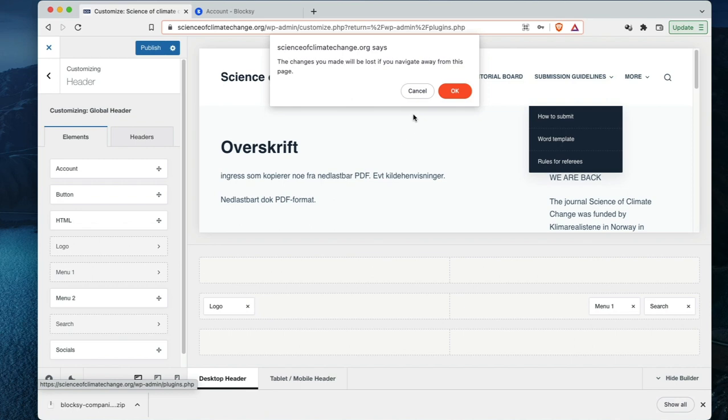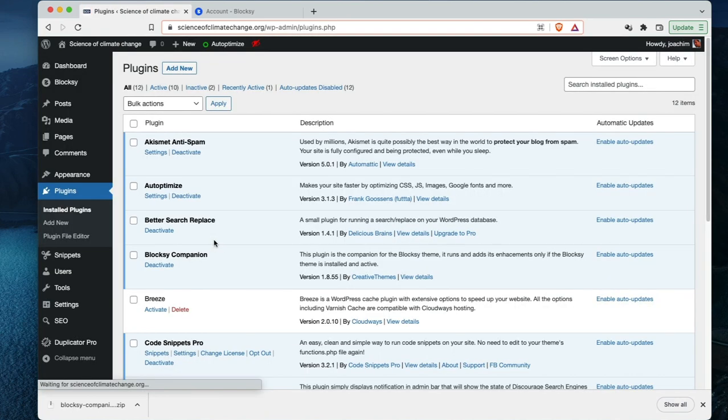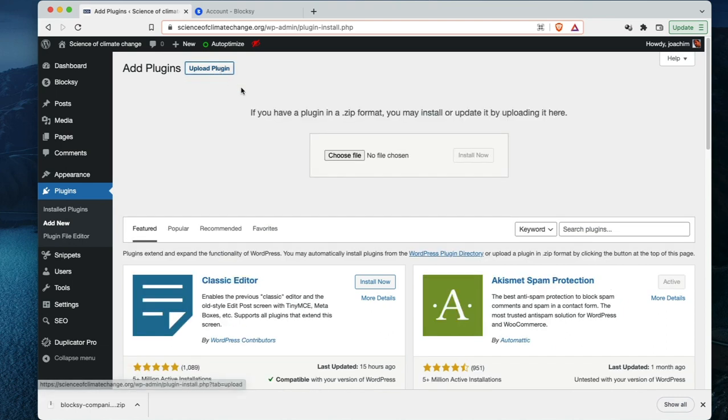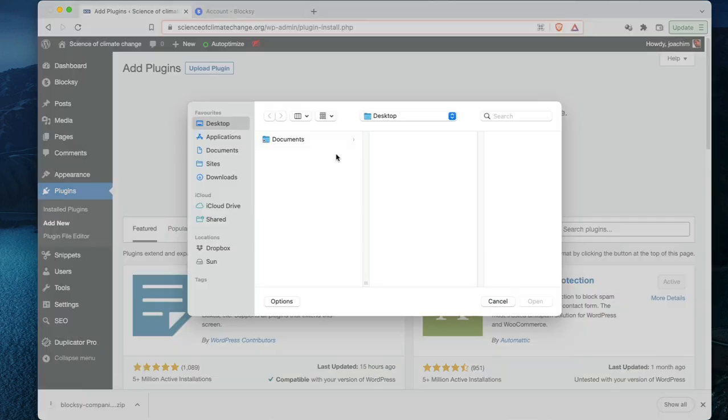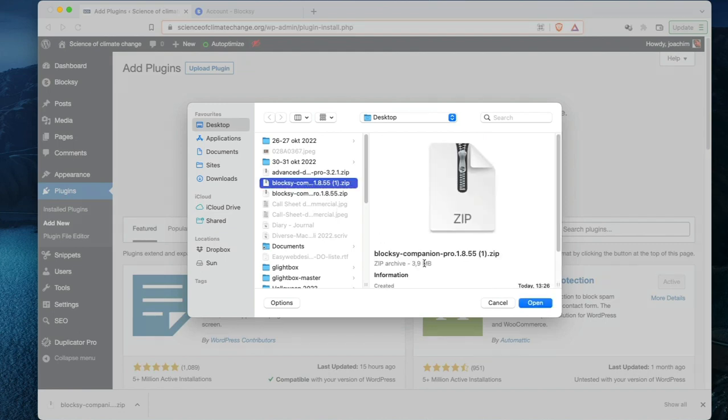the Block C companion. It will offer the Block C companion pro. These are the plugins that will add additional features to the theme. Here's the Block C companion